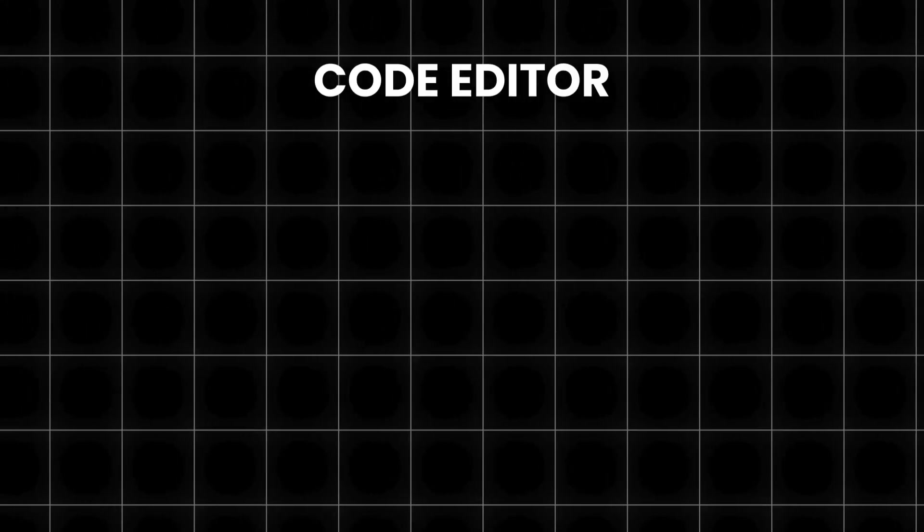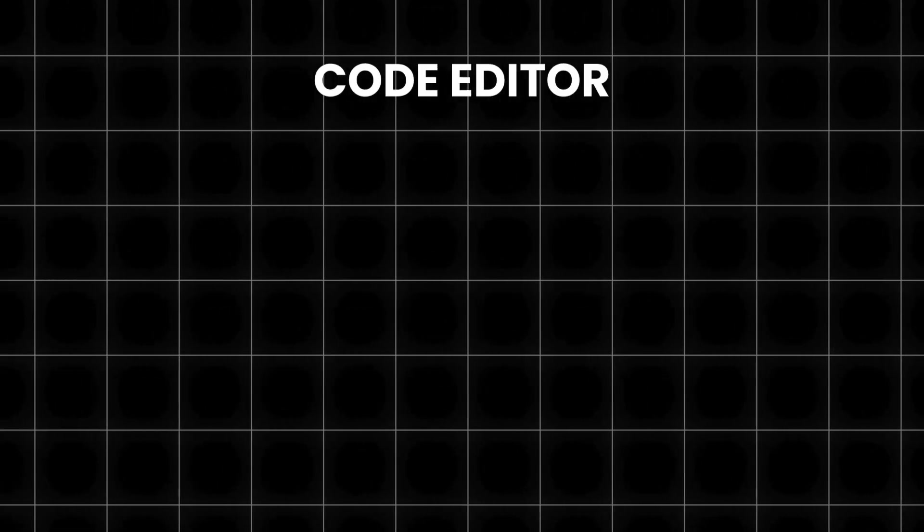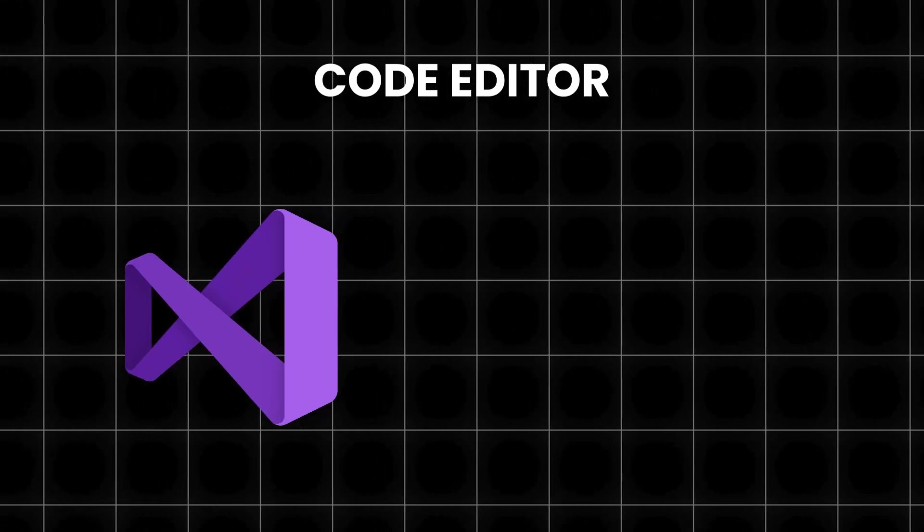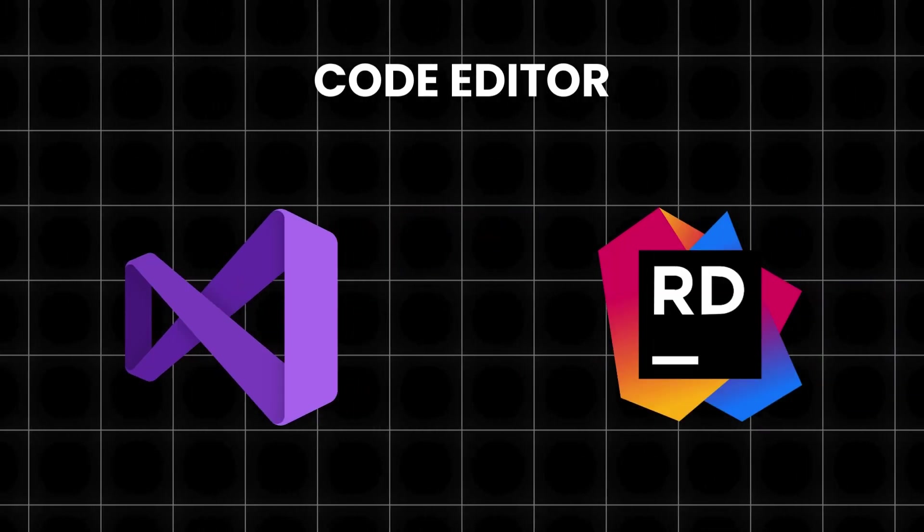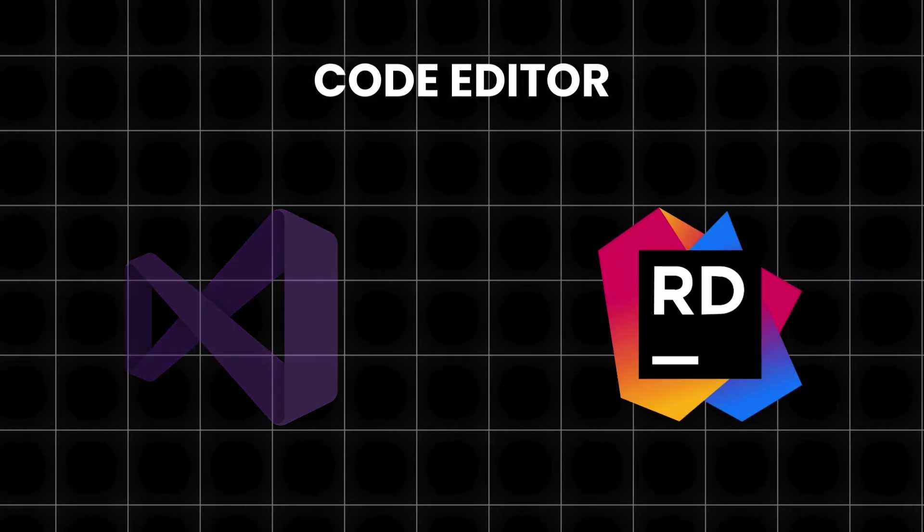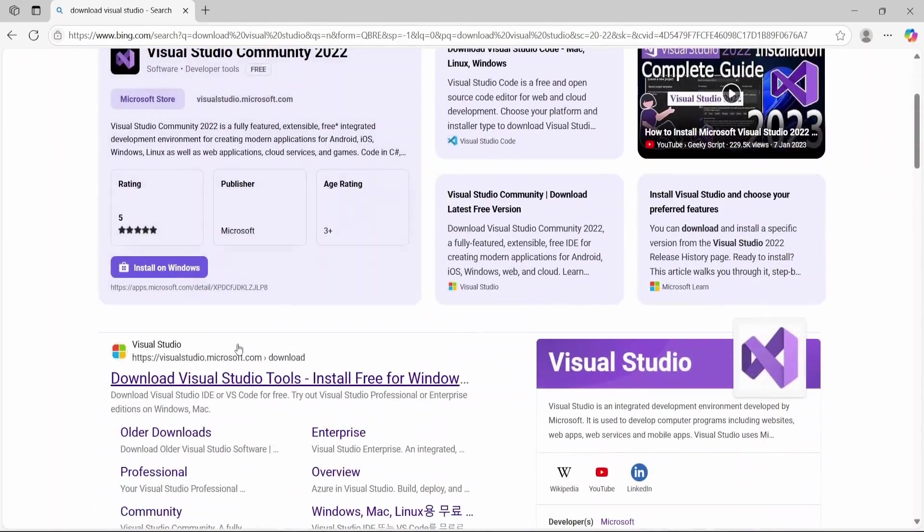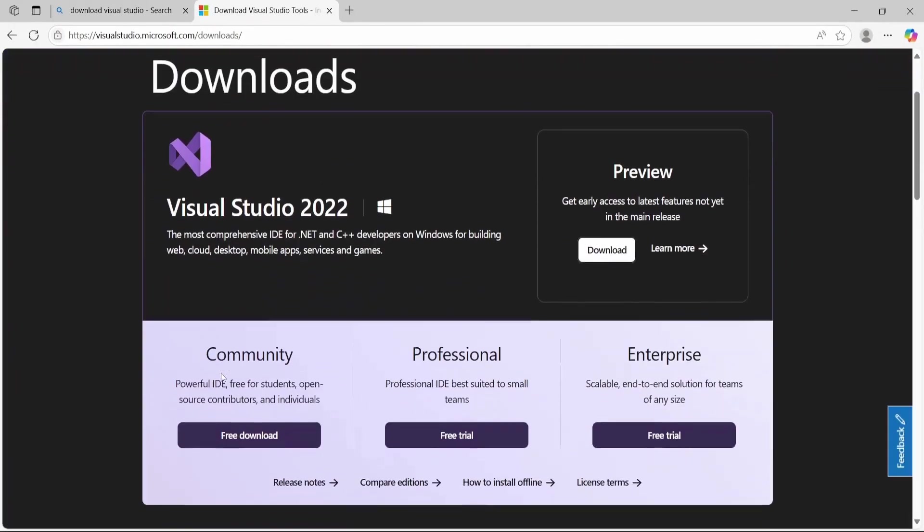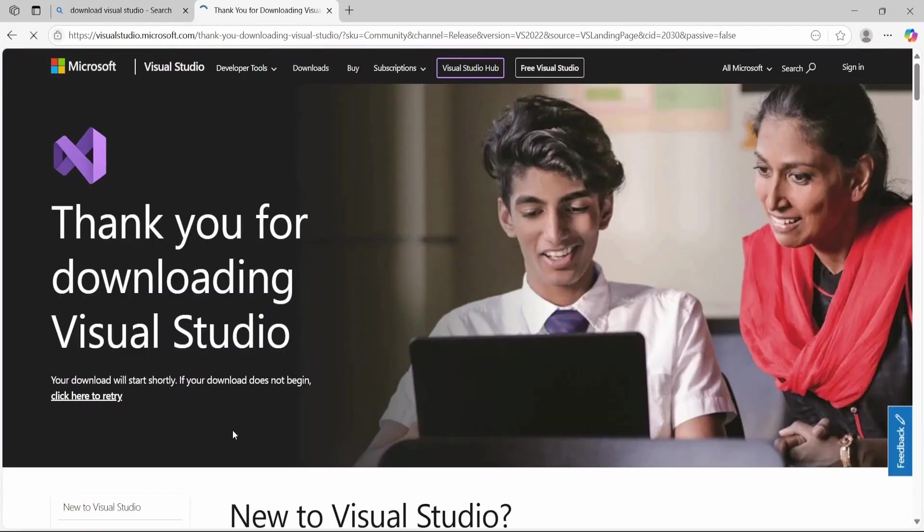Before we can write any code we need to set up a few things. First you'll need to install a code editor to write your code. The top choices are Visual Studio or JetBrains Rider. Personally, I use Visual Studio. You can simply search for download Visual Studio or JetBrains Rider. The download and installation process is pretty straightforward.